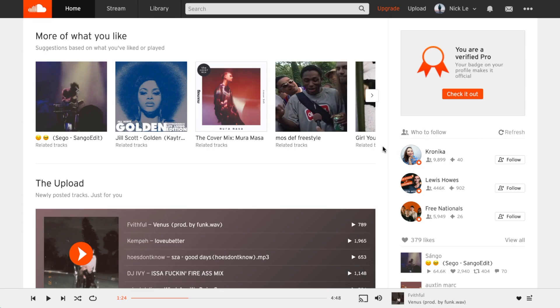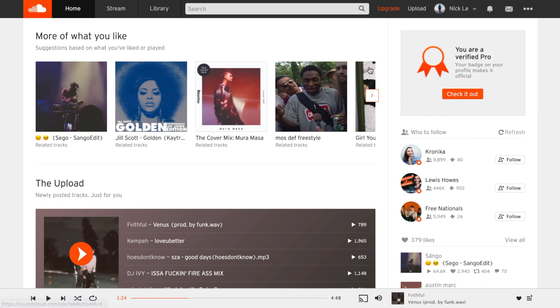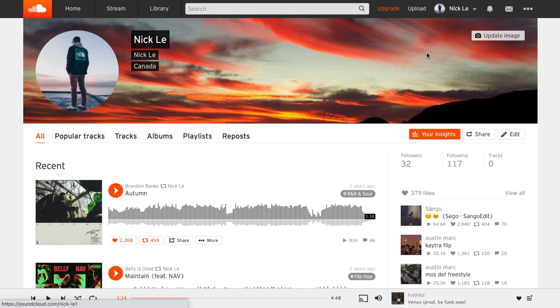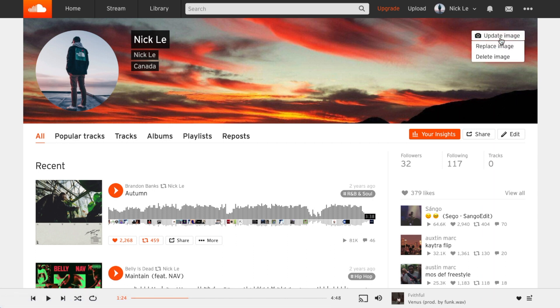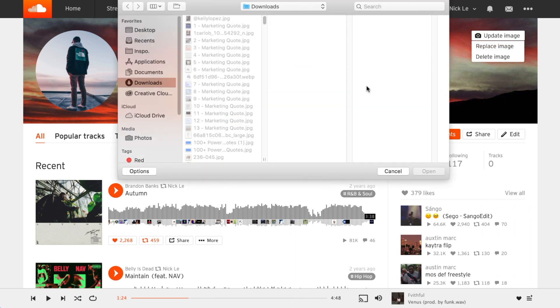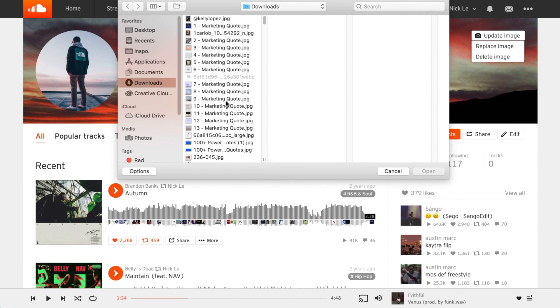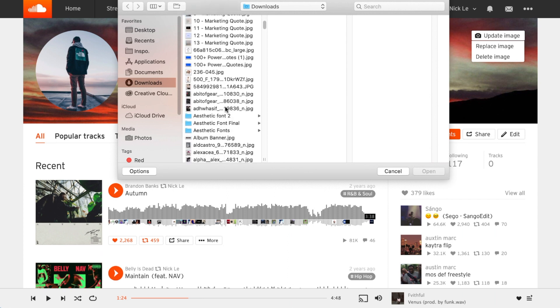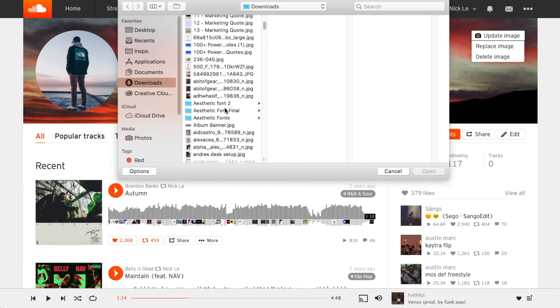To upload your SoundCloud banner you'll simply need to log into your account. You'll click on your profile. Once in you can update your image on the side here so we'll click update image. You can delete the image that you have or you can replace it which is what we'll do here. Once you click replace image your downloads folder will open and you can navigate to the photo that we downloaded from Snappa.